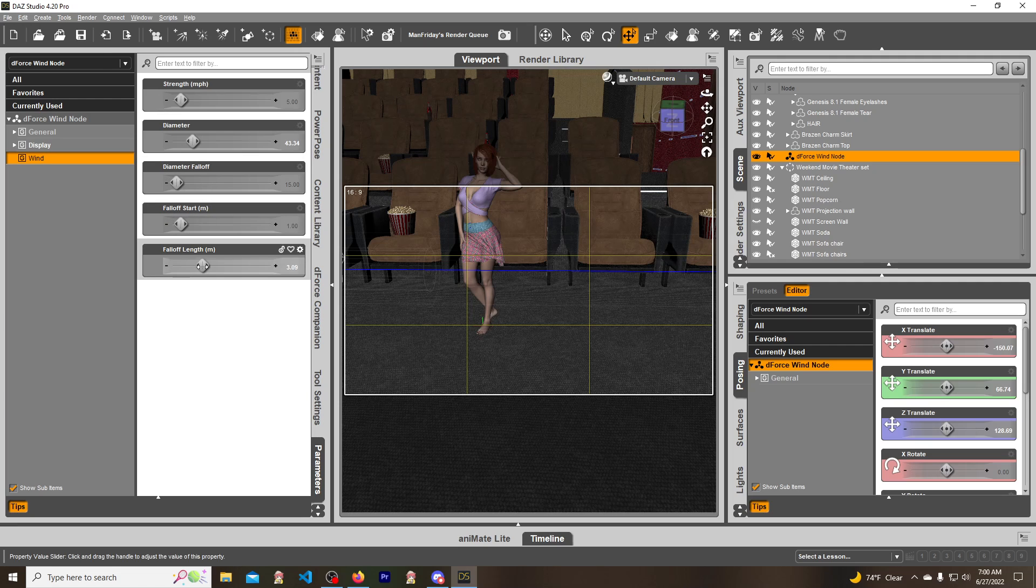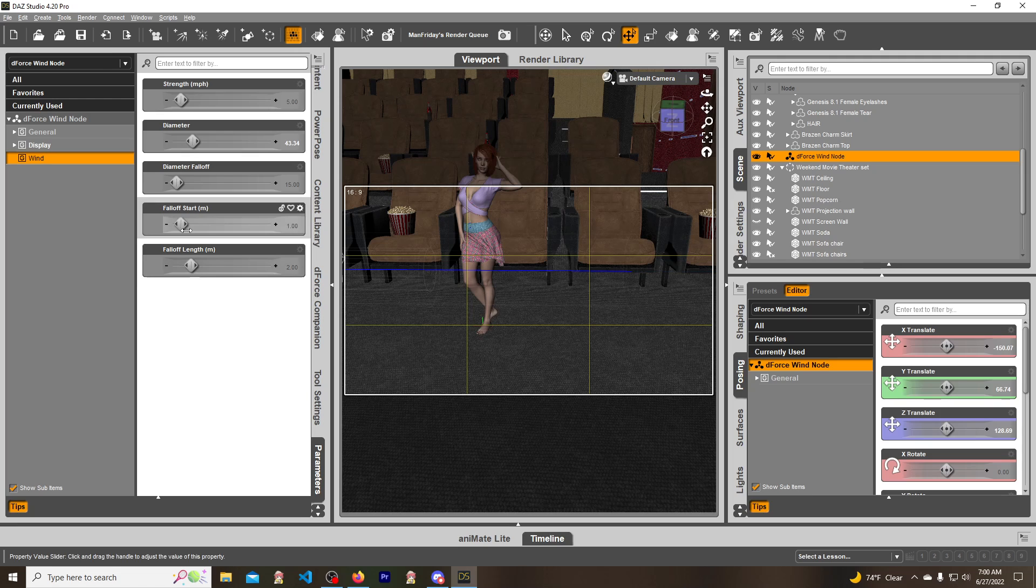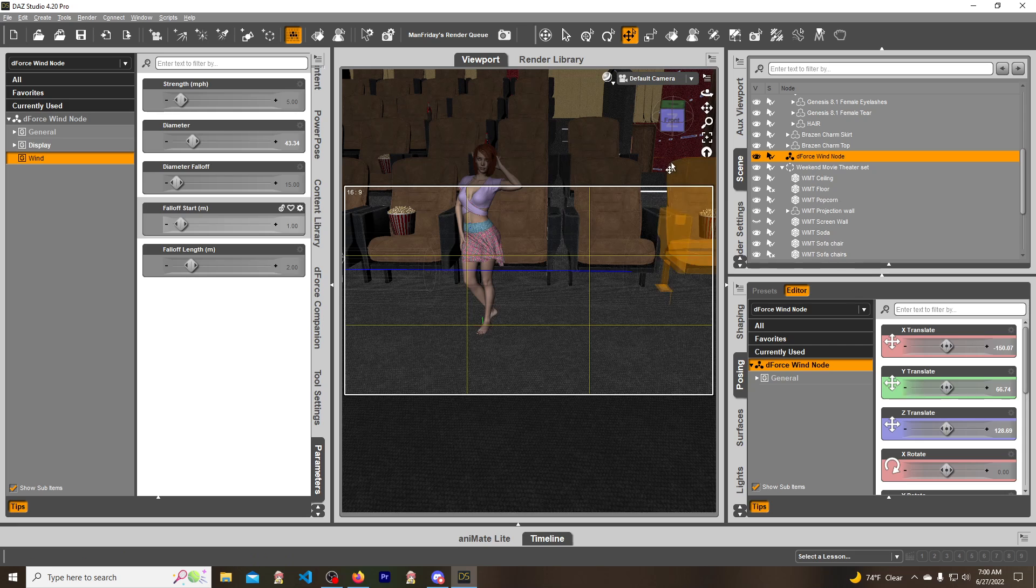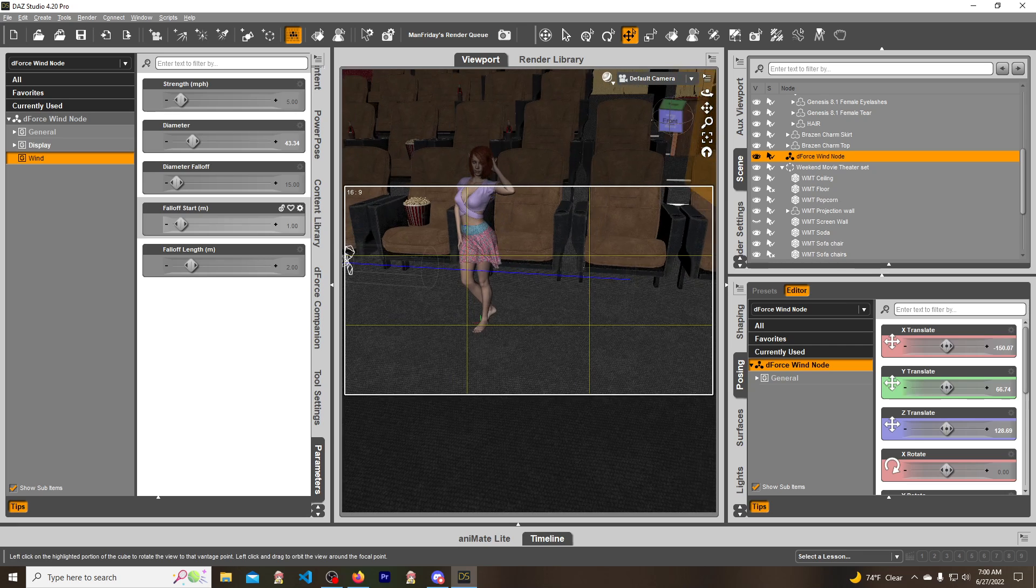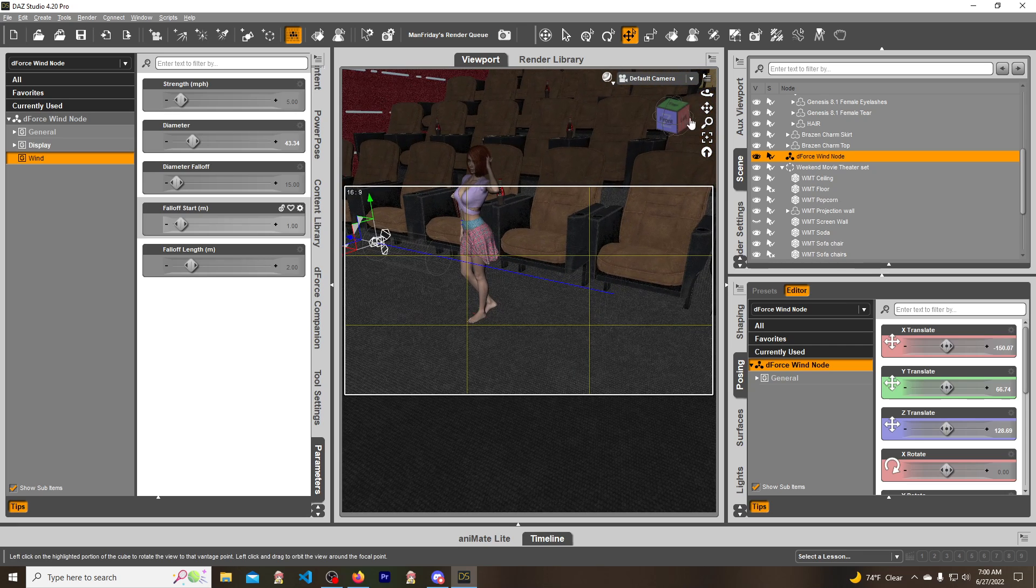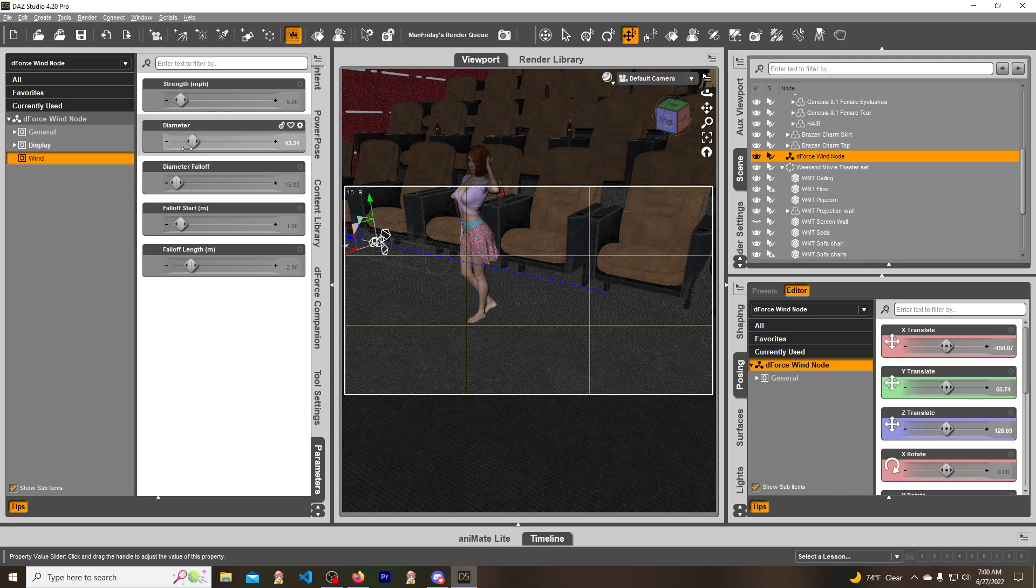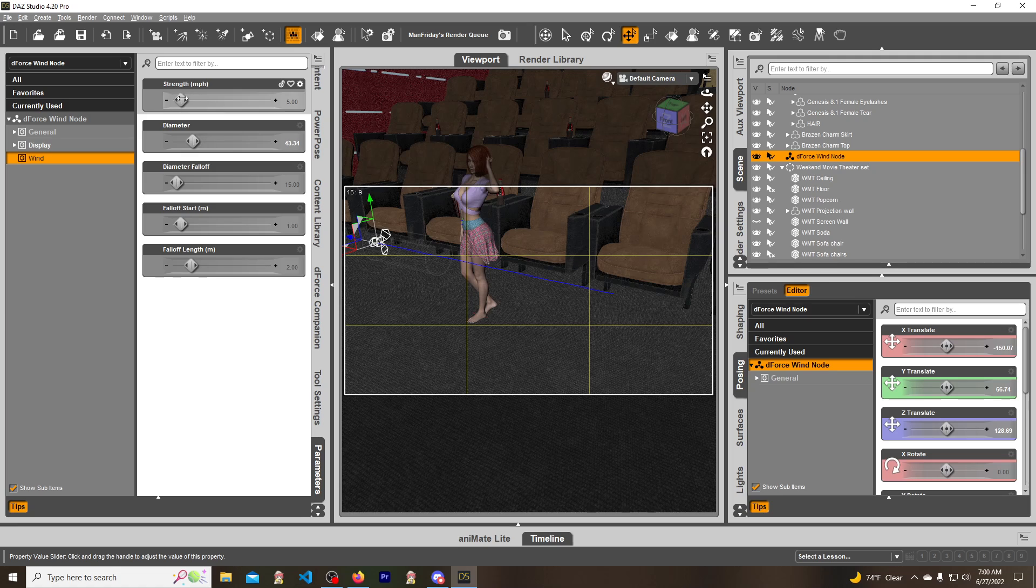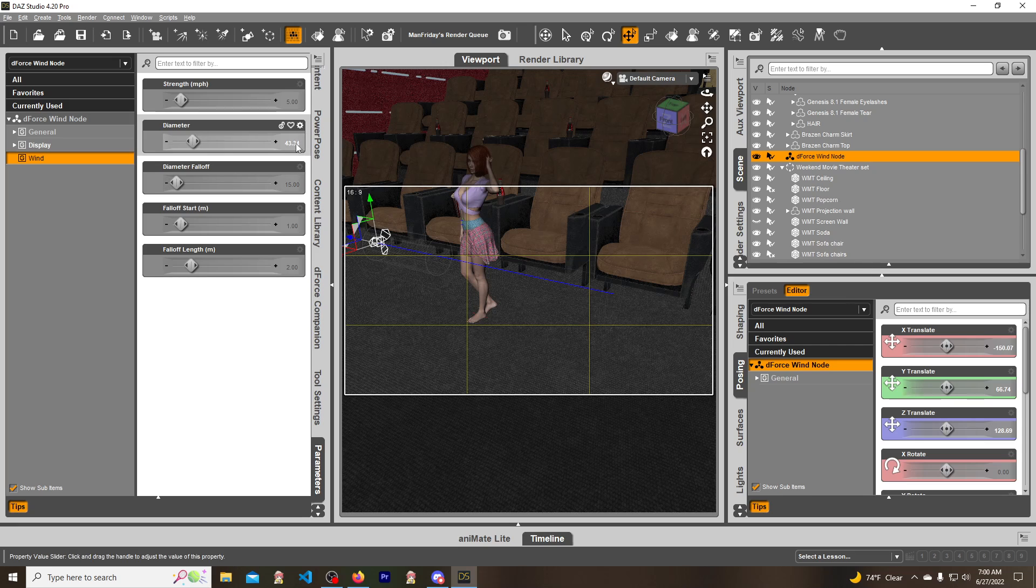The length of it you can increase so it falls off shorter or where it starts to fall off. When I make a wind node, the only things I mess with normally are diameter and maybe strength. Those two are literally the only two I mess with.